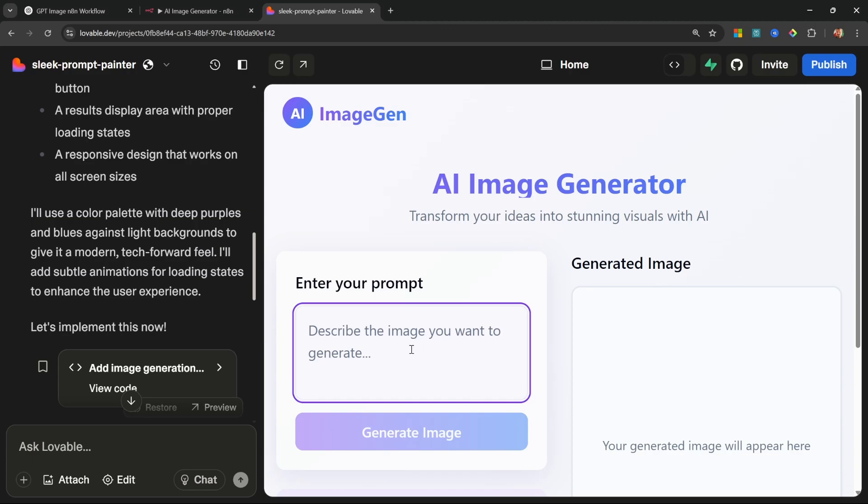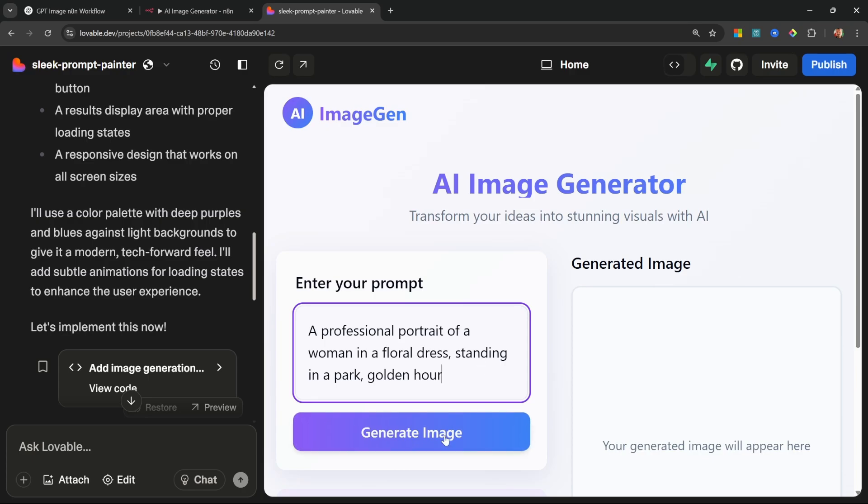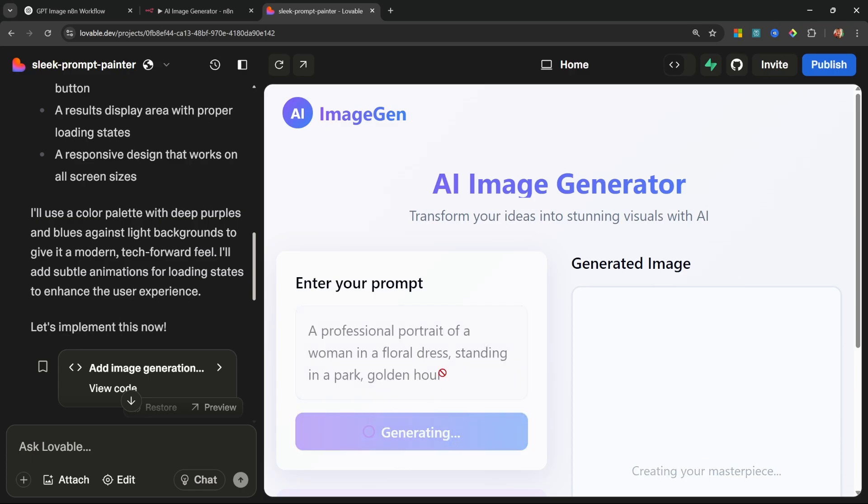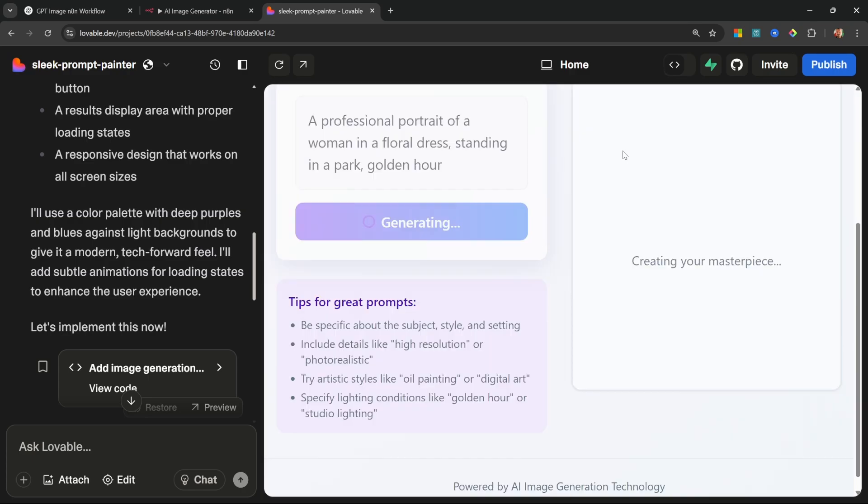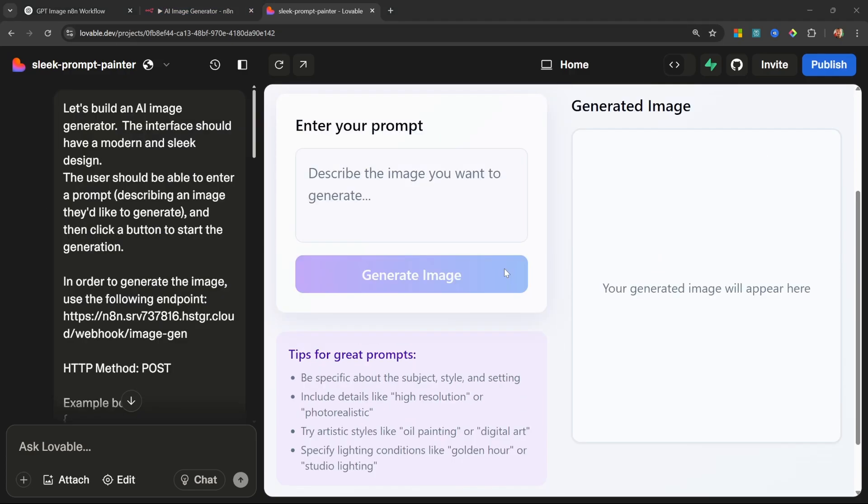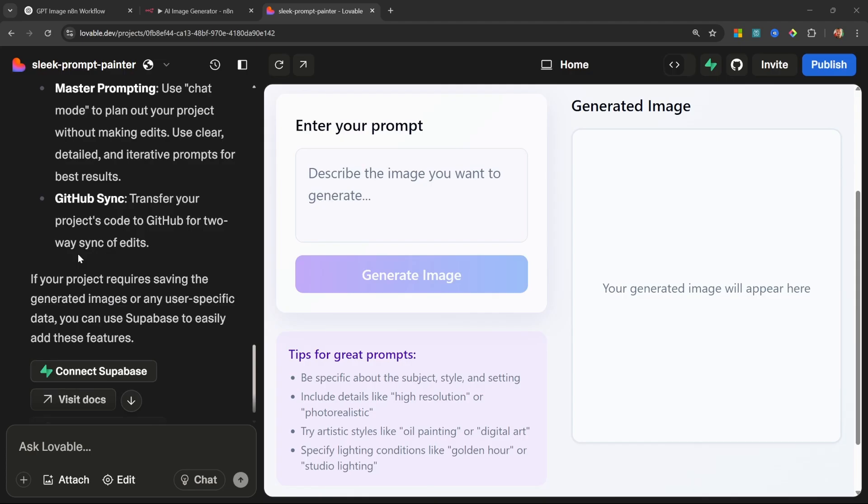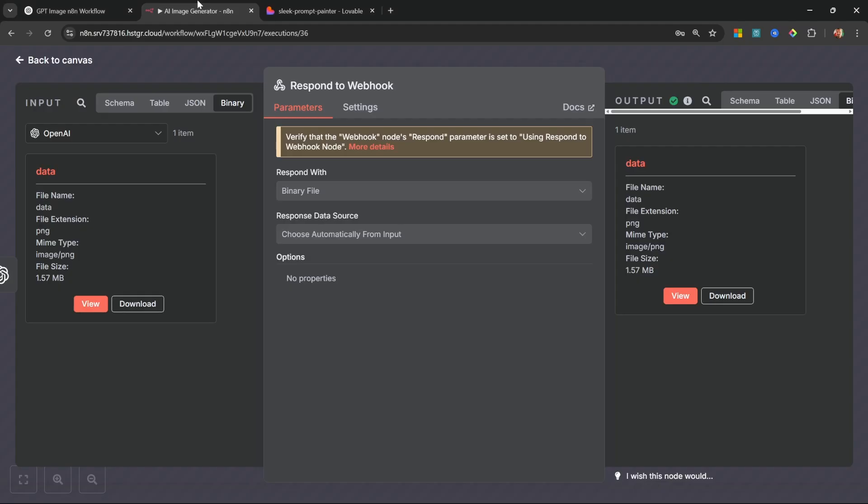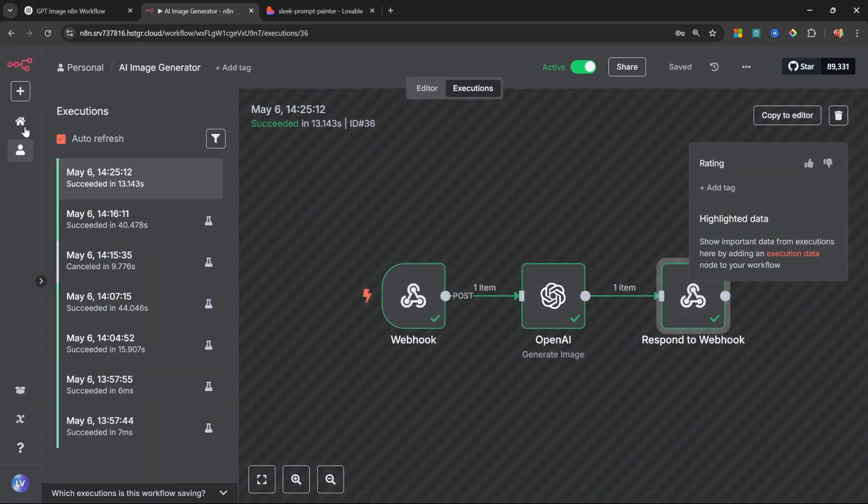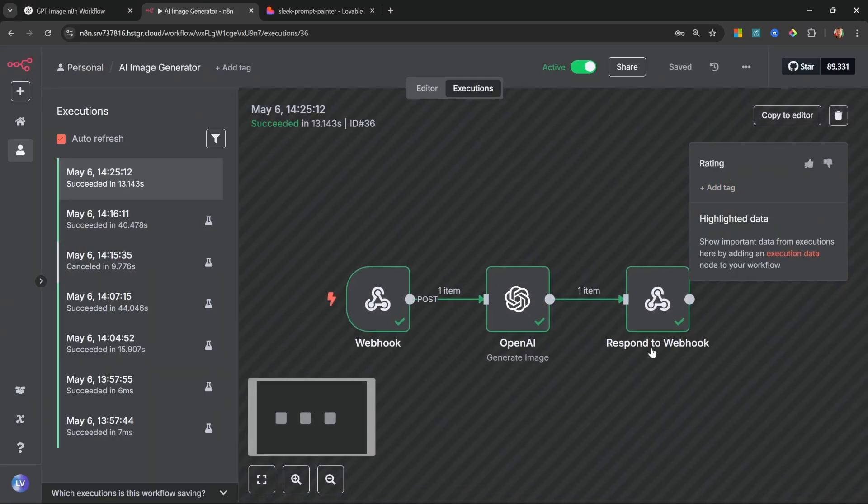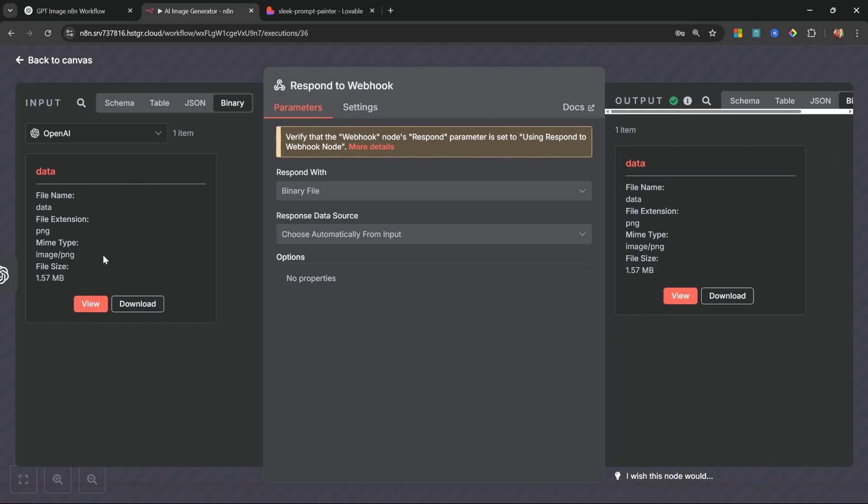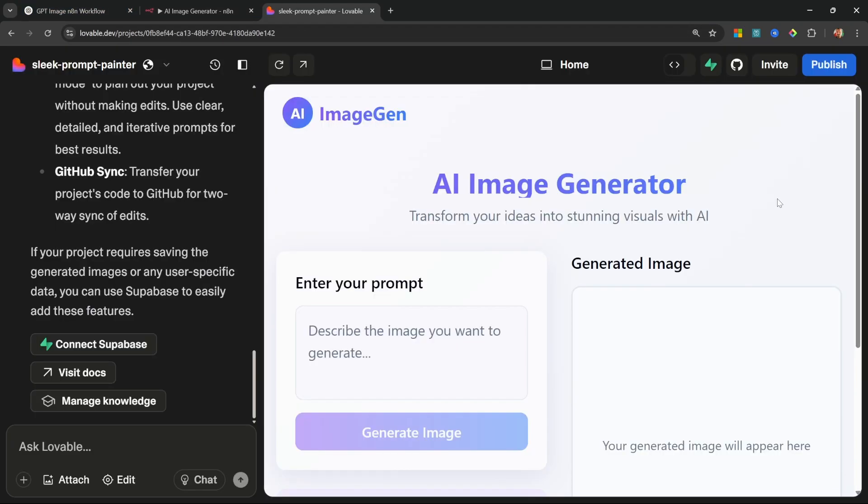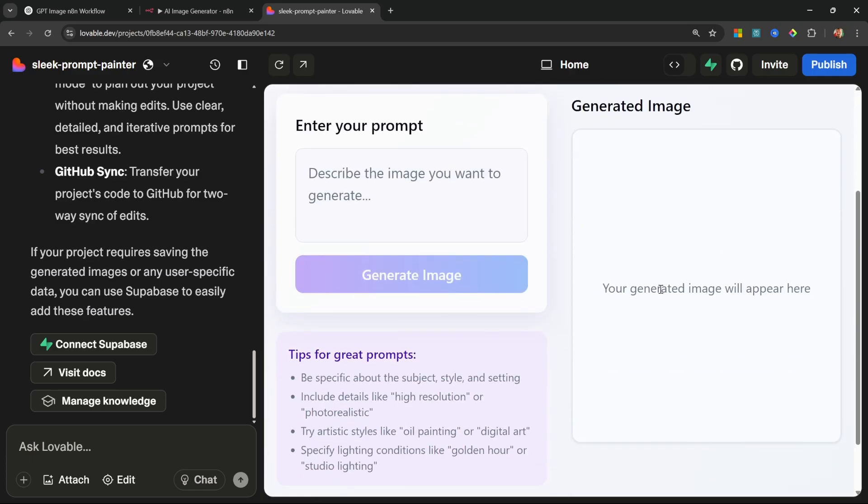I'm going to enter a prompt like 'a professional portrait of a woman in a floral dress standing in a park, golden hour'. Let's generate the image and let's hope for the best. Okay, so it's saying 'creating your masterpiece'. Alright, so it seems like the generation actually failed, and that is very normal. So if we go to n8n, we can see that the execution was indeed successful - so the execution ran and it passed back the image successfully. So this means Lovable successfully called our workflow, but I think it had no idea how to deal with the response from our webhook.